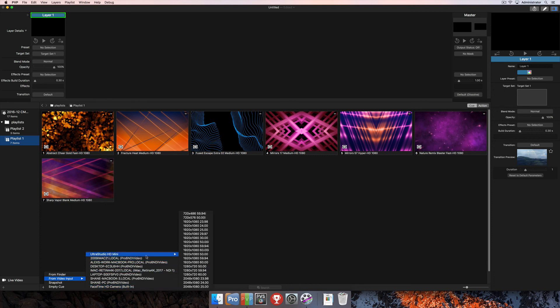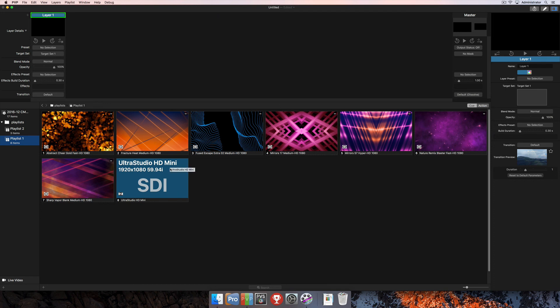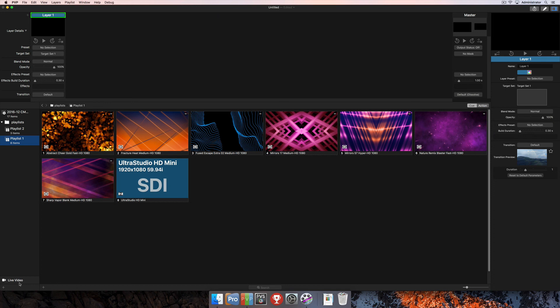Once you select whichever option you're looking for, I'll go ahead and choose our SDI input. You'll see that here in this normal playlist, this is going to show up as a thumbnail with a nice background color and the identification of what it is. If you'd like to see the live video thumbnails to see exactly what this content is, then you need to add this to the live video playlist, which we'll talk about more in depth in another tutorial.